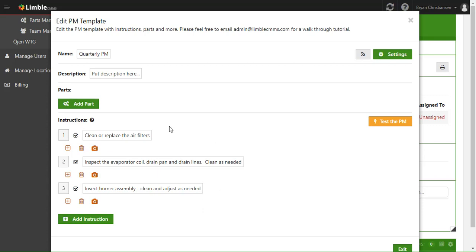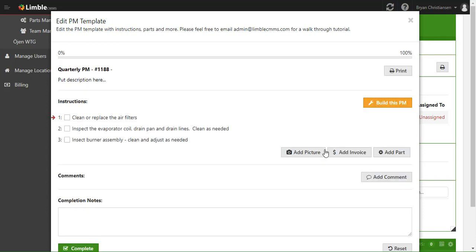Once we have the instructions built the way we want, we're going to look at what the technicians see when they receive this PM. We can click Test the PM and see that the technician, when they receive this, will see these three instructions.